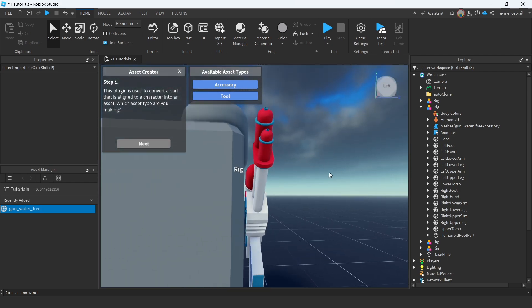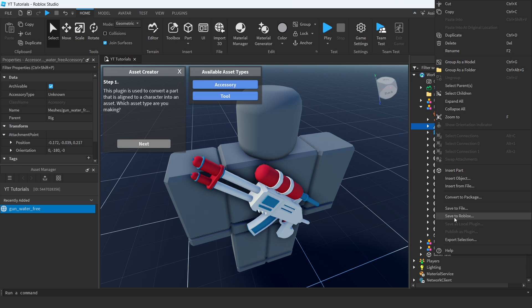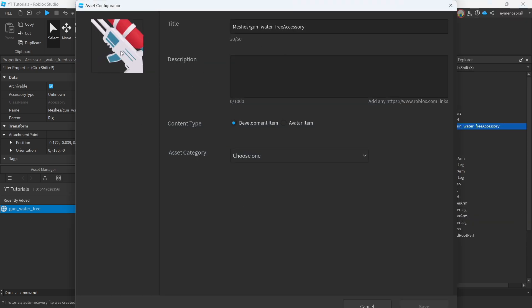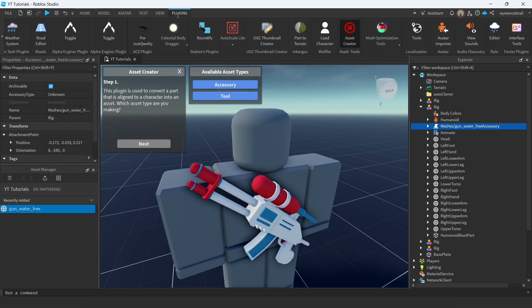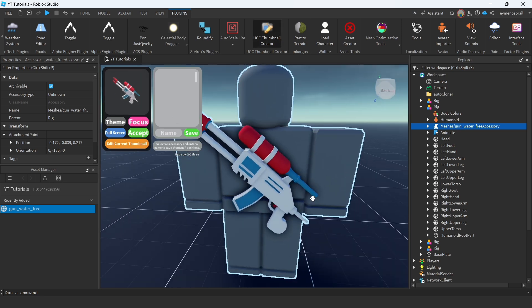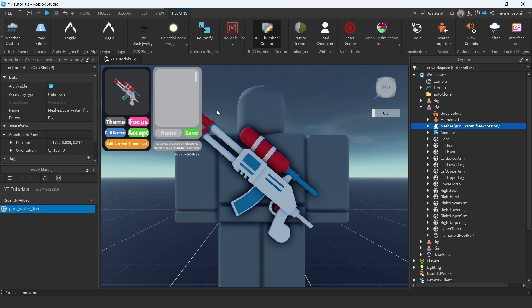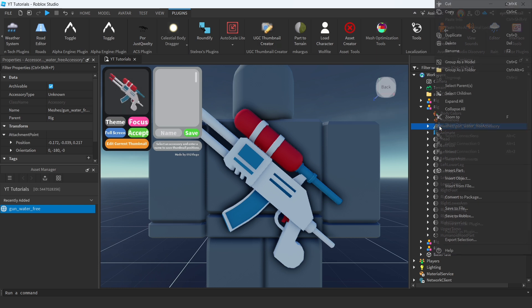Now we can upload to the Marketplace. Right-click on your accessory in your rig and go to Save to Roblox. Wait — we forgot to add a thumbnail first, which is really important. Go to the Thumbnail Creator plugin, which you can find linked in the description. Make sure you have the accessory selected, then click the plugin. Go to Focus and find a good camera position for the item. Once you have the right position, click Focus, then Move — you'll see the thumbnail preview. Click Accept, then go back to Save to Roblox.